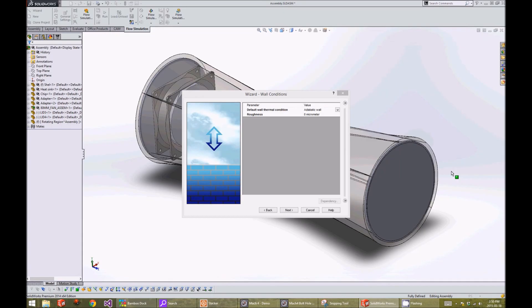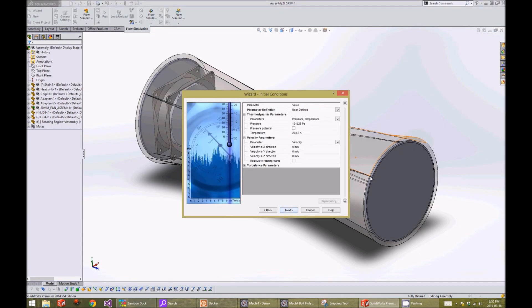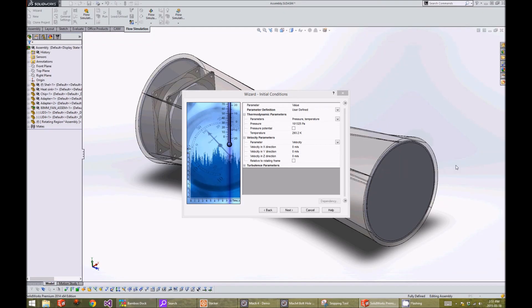We will leave the wall conditions at the default values. We want the initial conditions to be at room temperature and pressure, and therefore we will leave them at their default values.